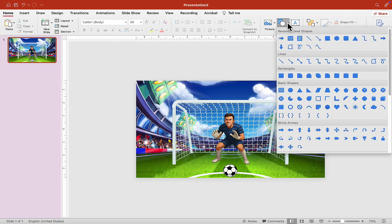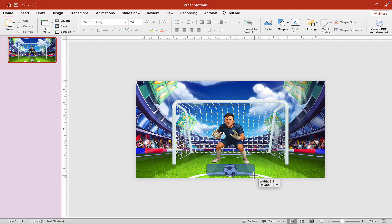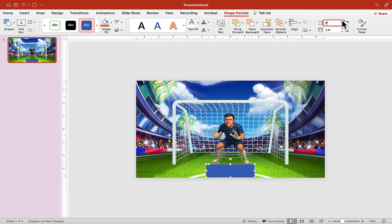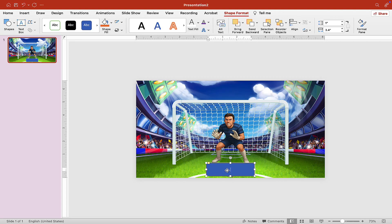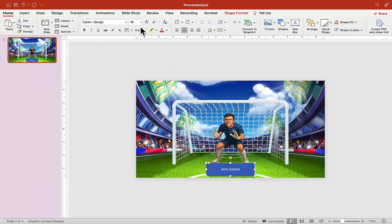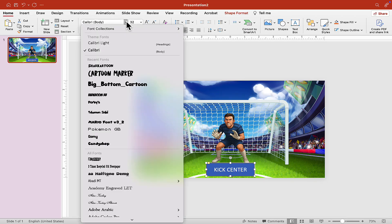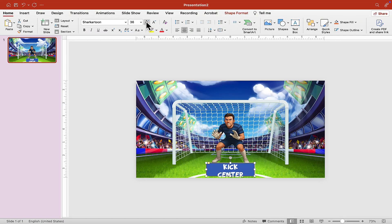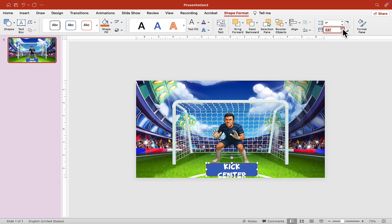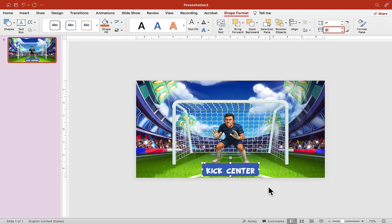Adjust the rectangle to whatever size and length you want. Once happy, hit Align Center, remove the border by choosing No Outline, and type in 'Kick Center' — you can write whatever you want. Increase the font size so you can see it clearly, choose whatever font you want for your PowerPoint game, then make the shape a little longer and Align Center again.